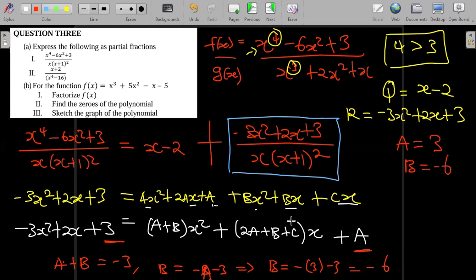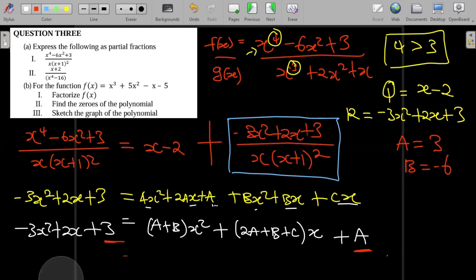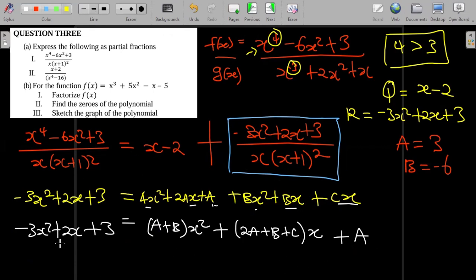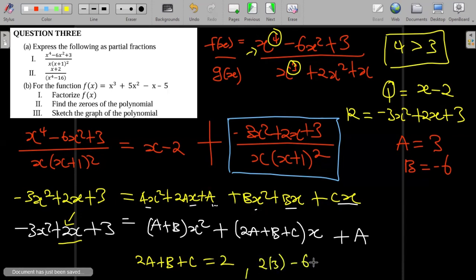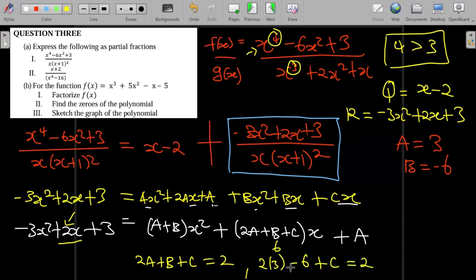Now we find C using the x coefficients: 2A + B + C = 2. Substituting A = 3 and B = -6: 6 - 6 + C = 2, so 0 + C = 2, meaning C = 2.